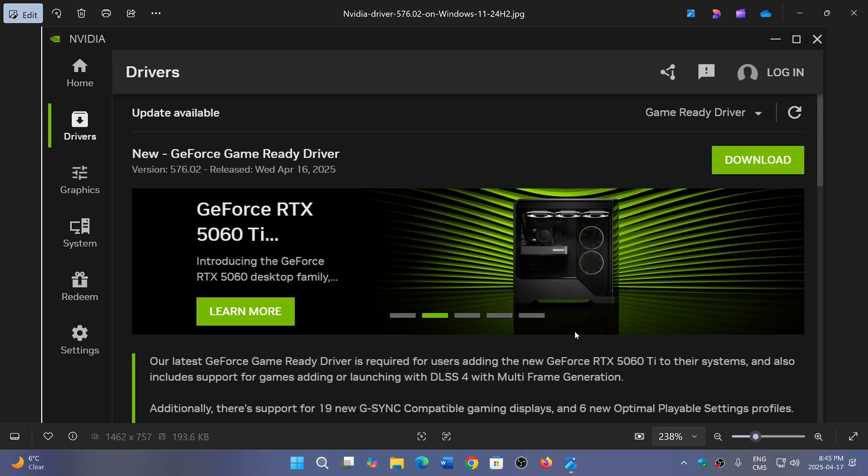One of the big recommendations on the NVIDIA website is to download the latest GeForce driver 576.02, as this is apparently fixing a lot of issues that could be part of why your Windows 11 24H2 is unstable.